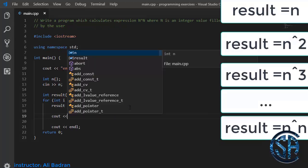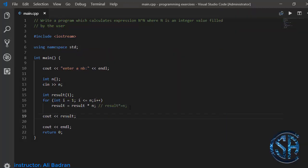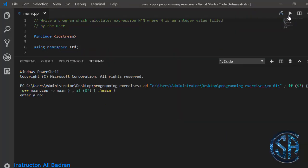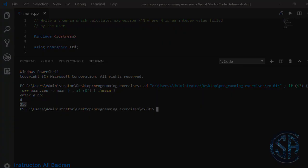Now let's display result and test the program. I'll enter 4 and I get 256, which is 4 power 4.